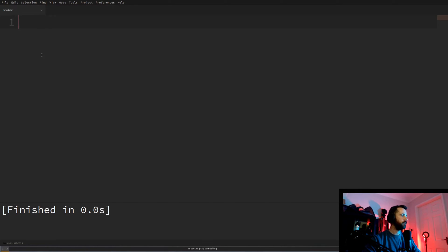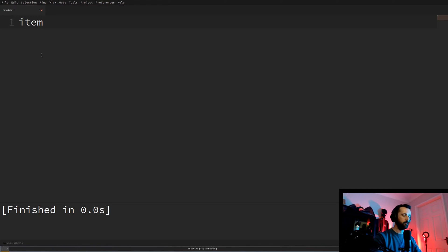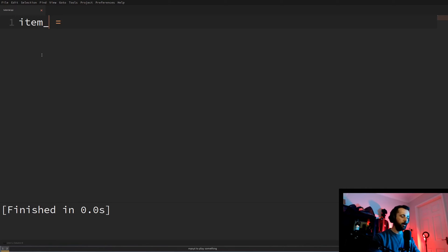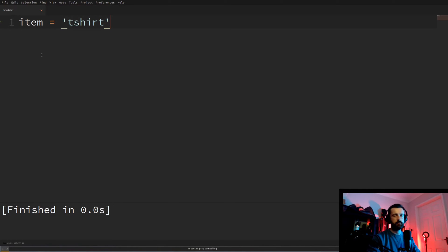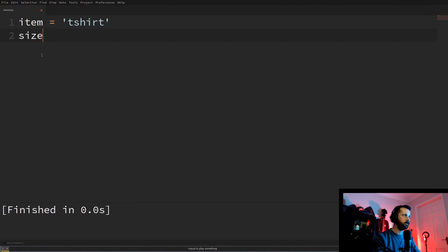The first thing we're going to look at is variables. A variable is basically just a way of storing data. I'm going to call my variable 'item' — make sure you pick a good variable name; it can't start with a number, but it can have underscores or numbers after it. I'm going to use single quotes and type 't-shirt' — this is a text string that I'm storing in item. I'm going to create another one called 'size' and store another text string, and then a third one where I'll store an integer.